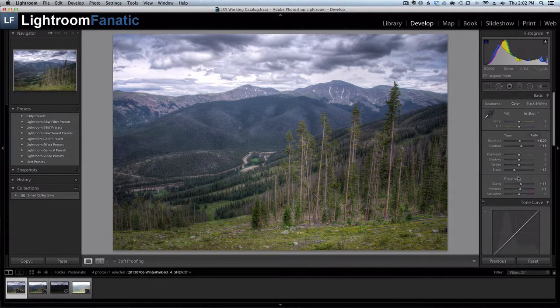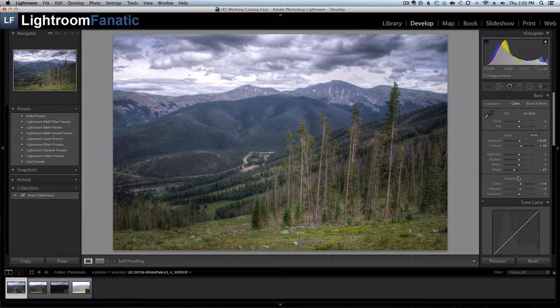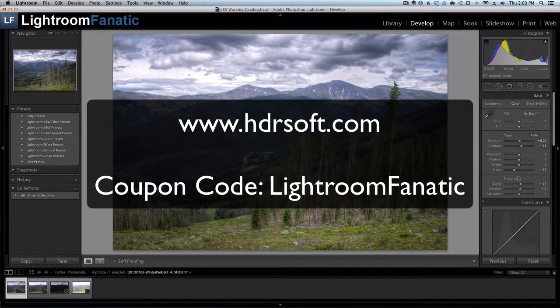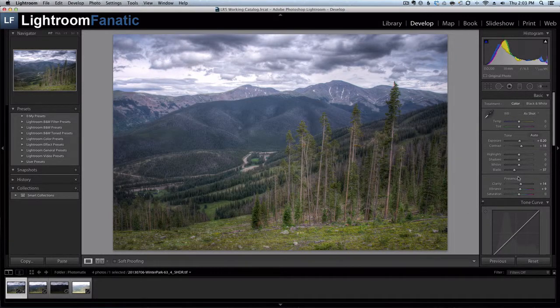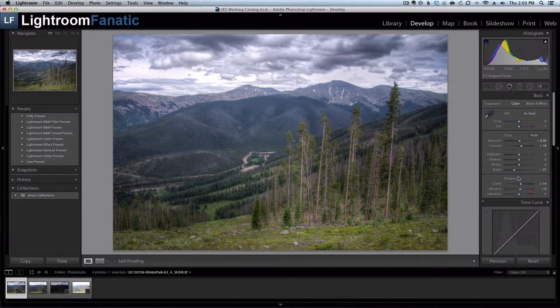So I hope this tutorial helps and shows you that you can integrate Lightroom with another piece of software like Photomatix Pro to do your HDR and tone mapping photography. As I mentioned in the beginning of the tutorial, the makers of Photomatix Pro have given us a special coupon code to get 15% off of Photomatix. So head over to their website at HDRSoft.com and when you check out use the coupon code LightroomFanatic. For more you can always check us out over at LightroomFanatic.com.